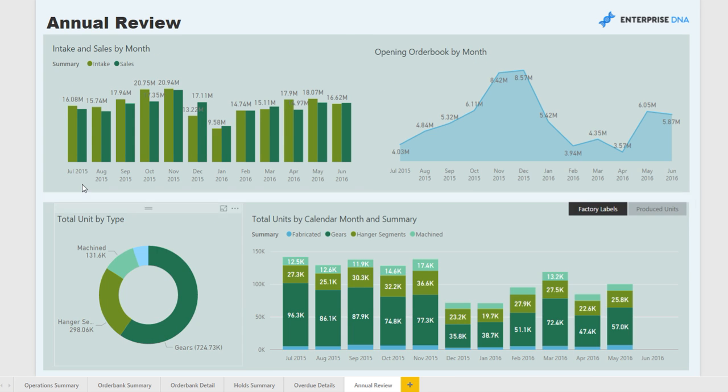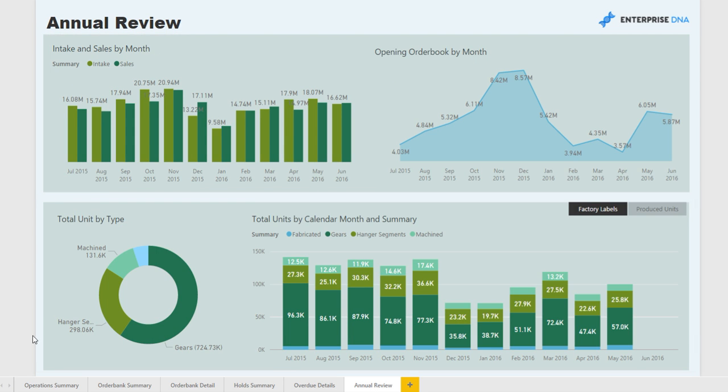Finally, we have a review of our annual data, which follows on from the monthly data in the first report page. Thank you very much.